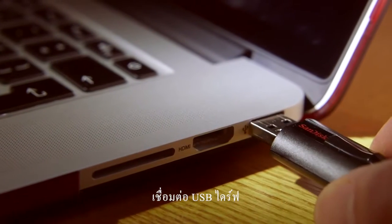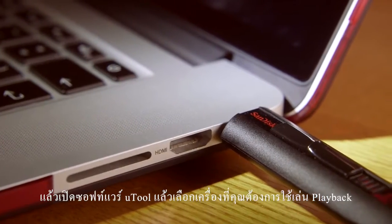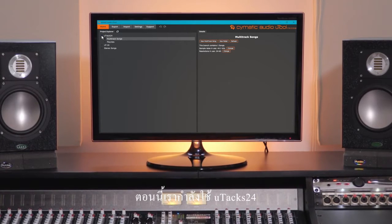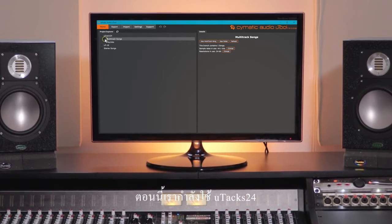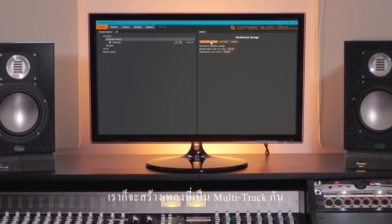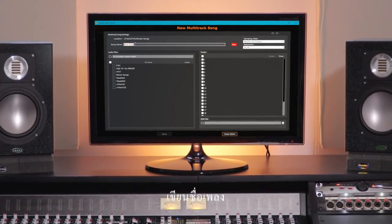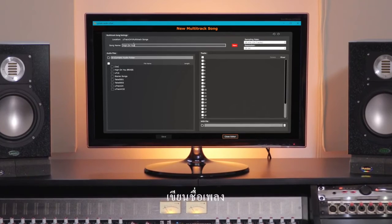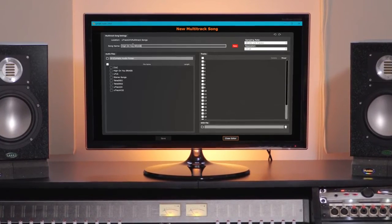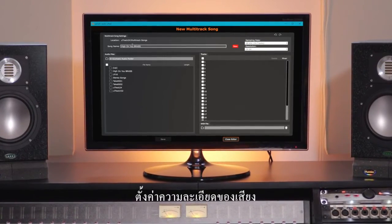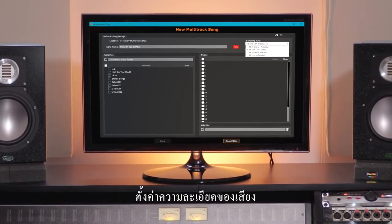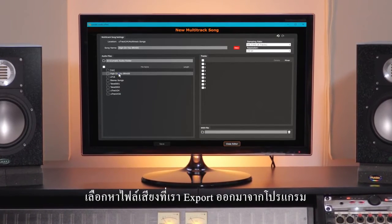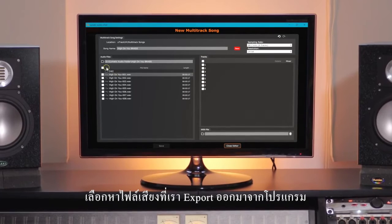Connect your USB media, open U-Tool and twirl down the device you wish to use for playback. We're using the U-Track 24. We're going to create a new multi-track song — name the song, then set the sample rate and resolution. Now select the location of the audio files you've exported from your DAW.